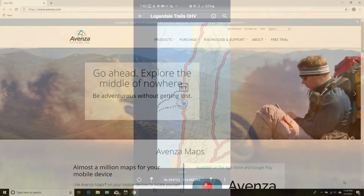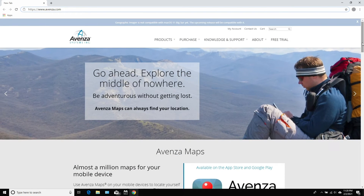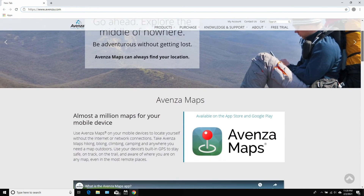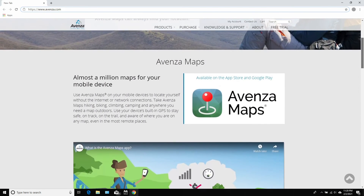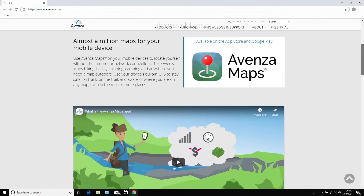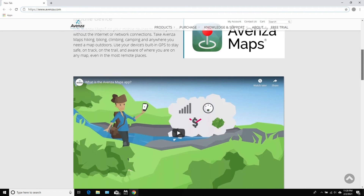The Venza application also includes various other functionalities, such as creating GPS tracks and points with photos. For more information and detailed instructions, visit the Venza website.